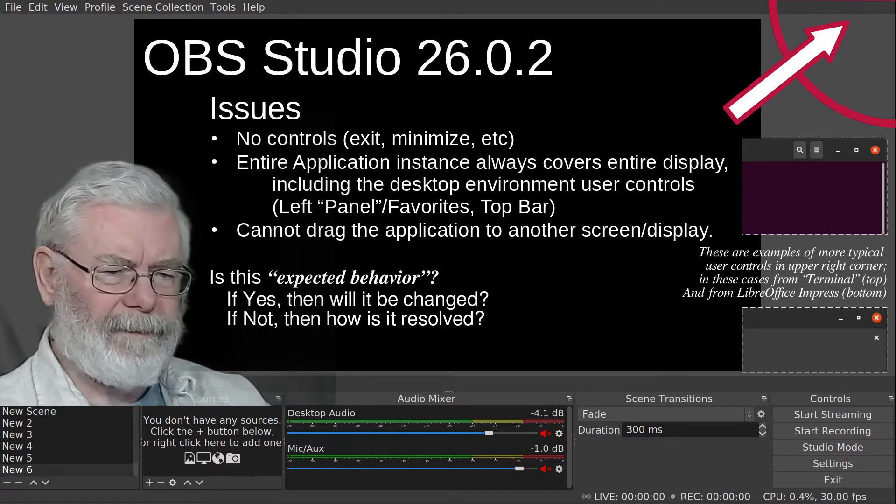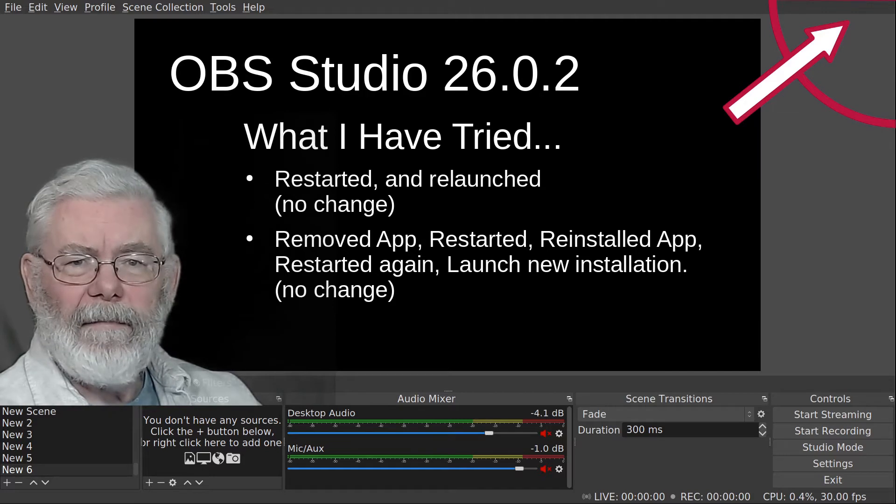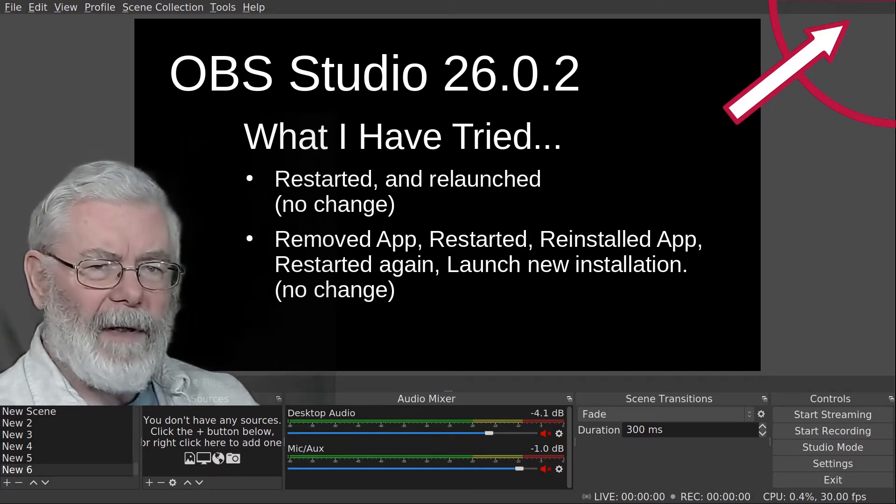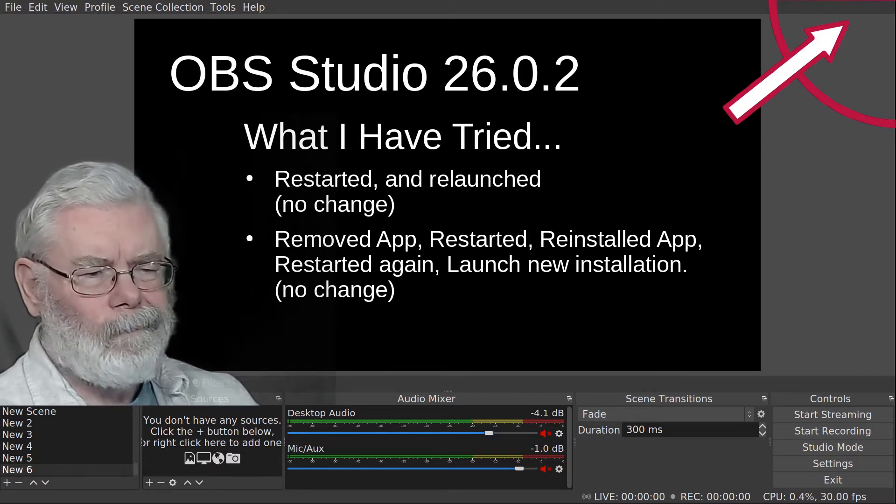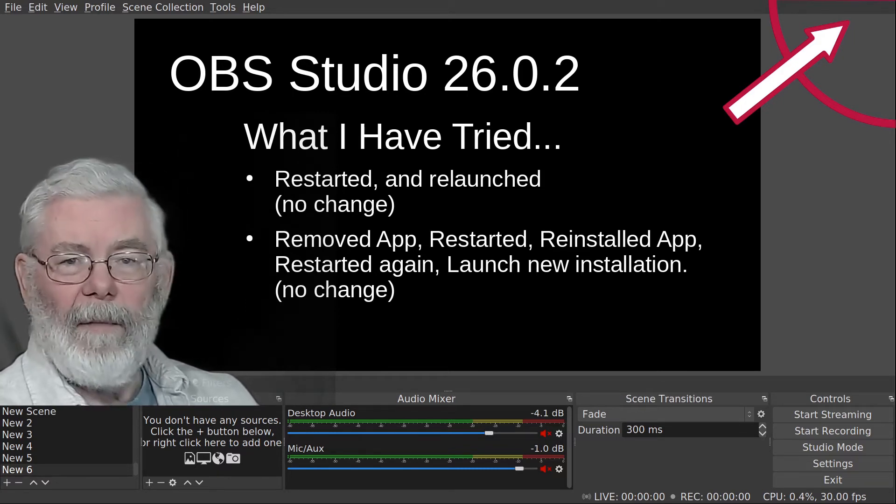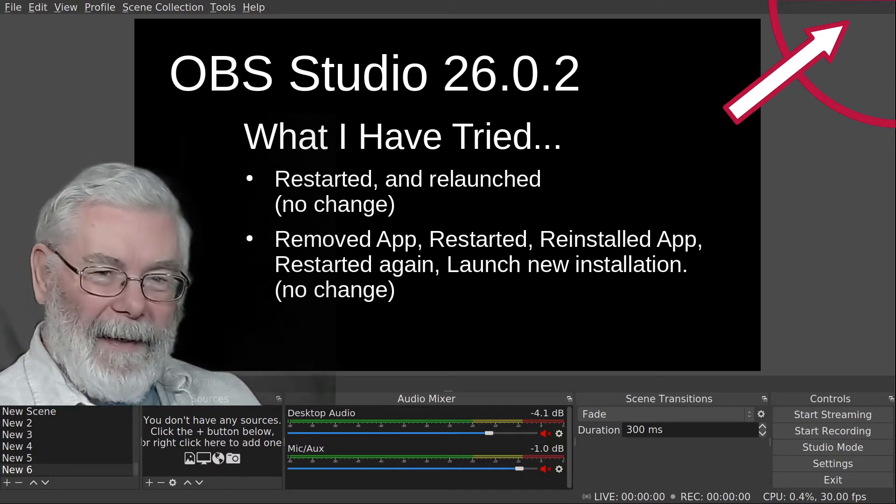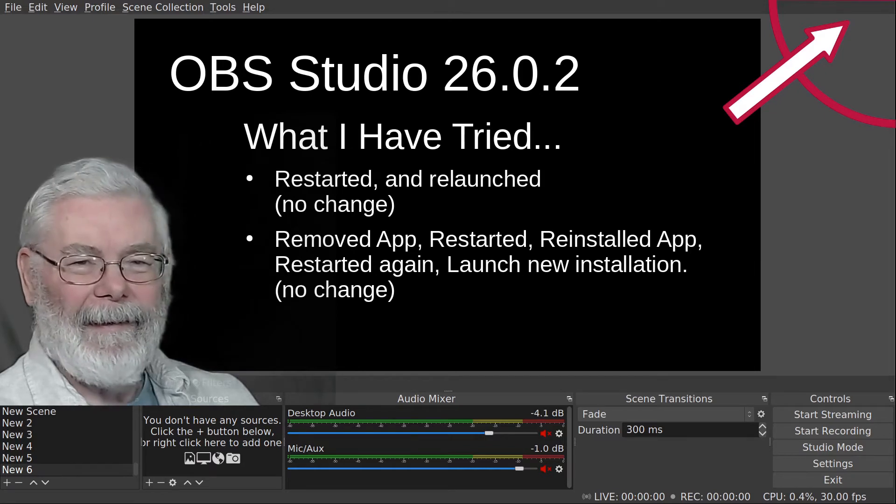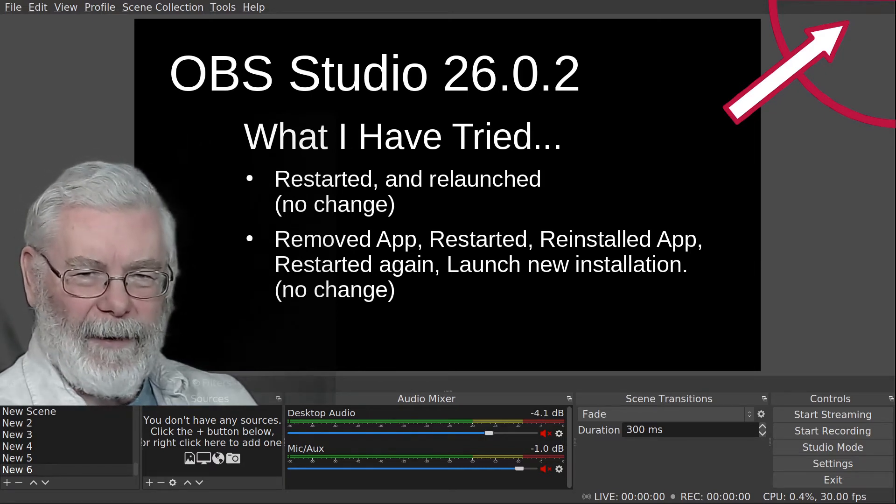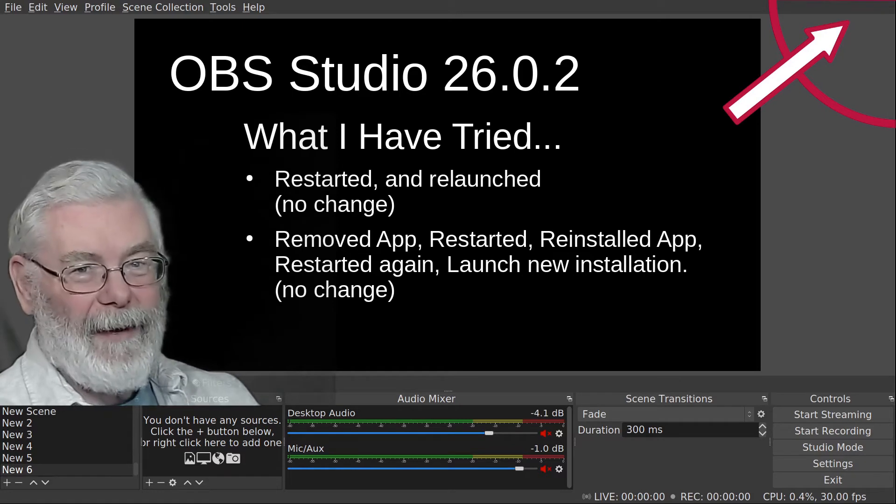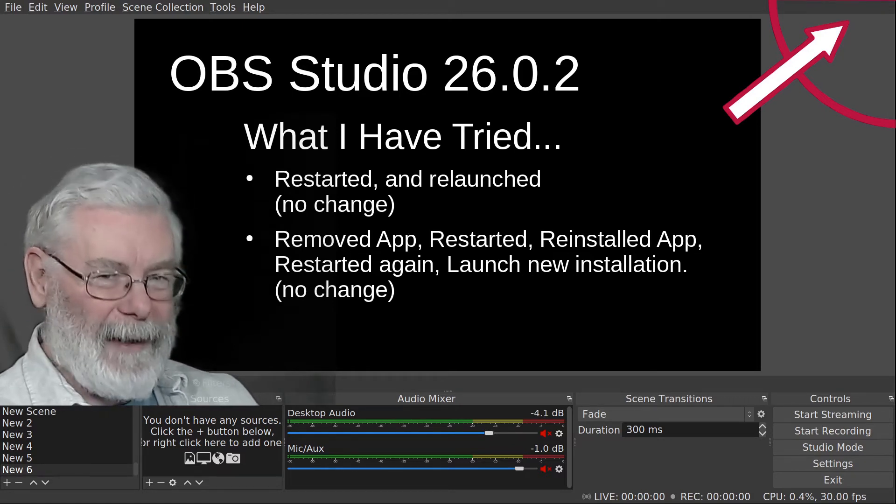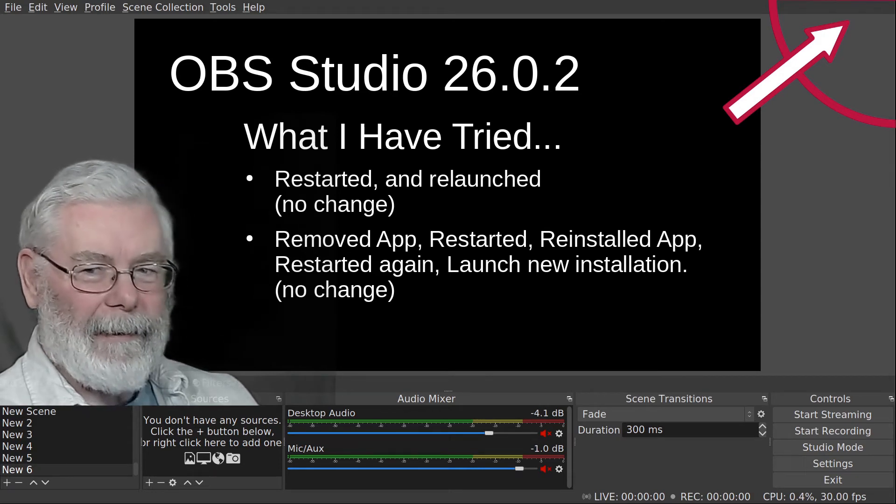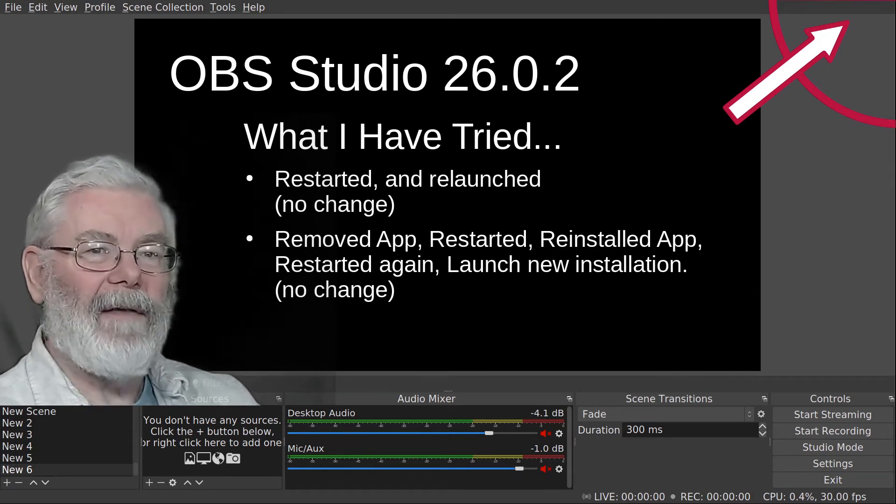But first, let me tell you what didn't work. I shut down the application, shut down Ubuntu, restarted Ubuntu, restarted the application - same behavior. Get more extreme on it: uninstall the application, shut down Ubuntu, restart Ubuntu, reinstall the application, shut down Ubuntu, restart Ubuntu, restart the application - same exact behavior.